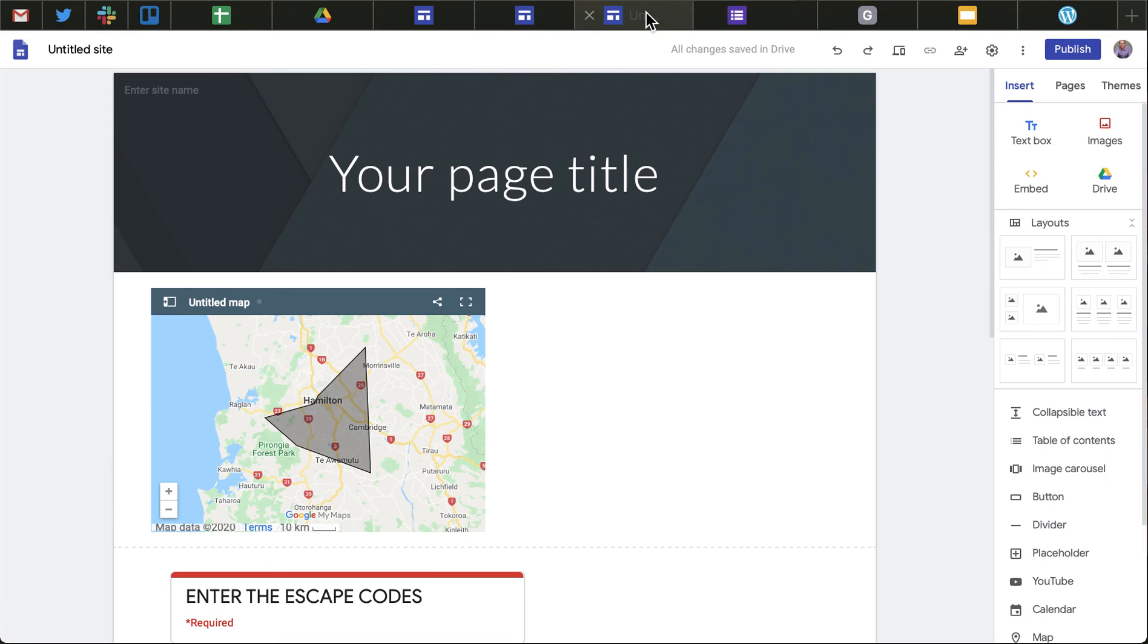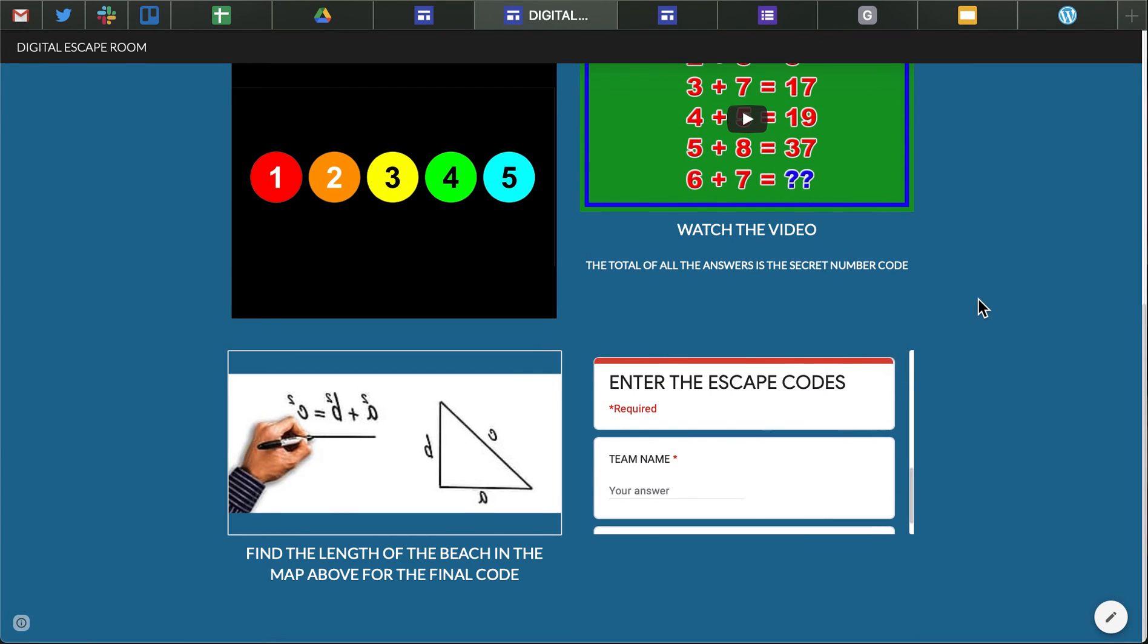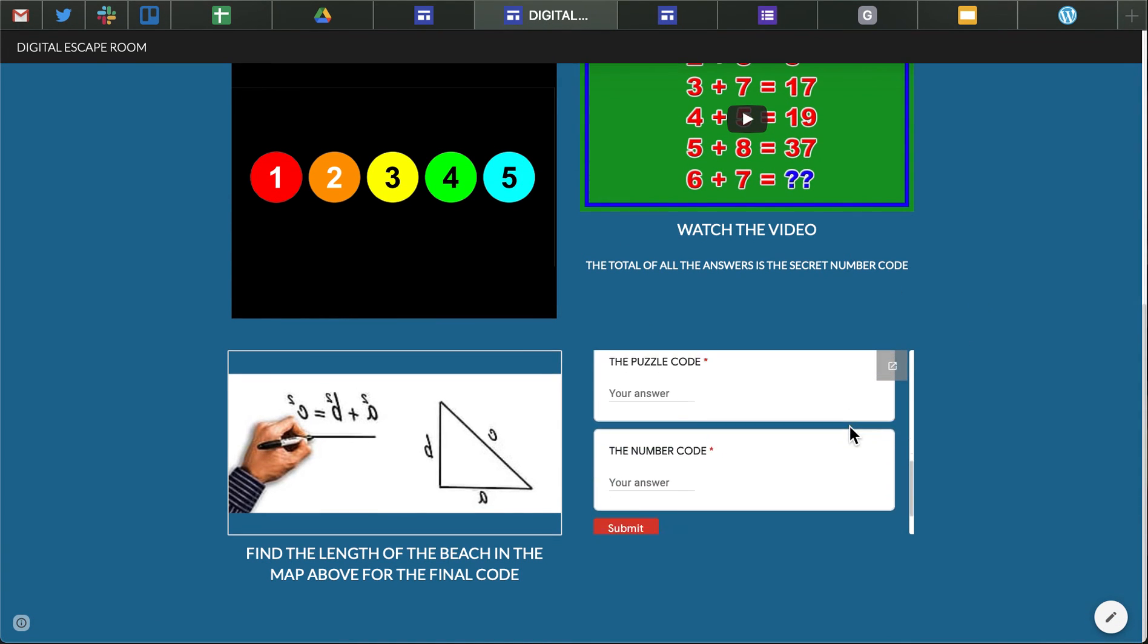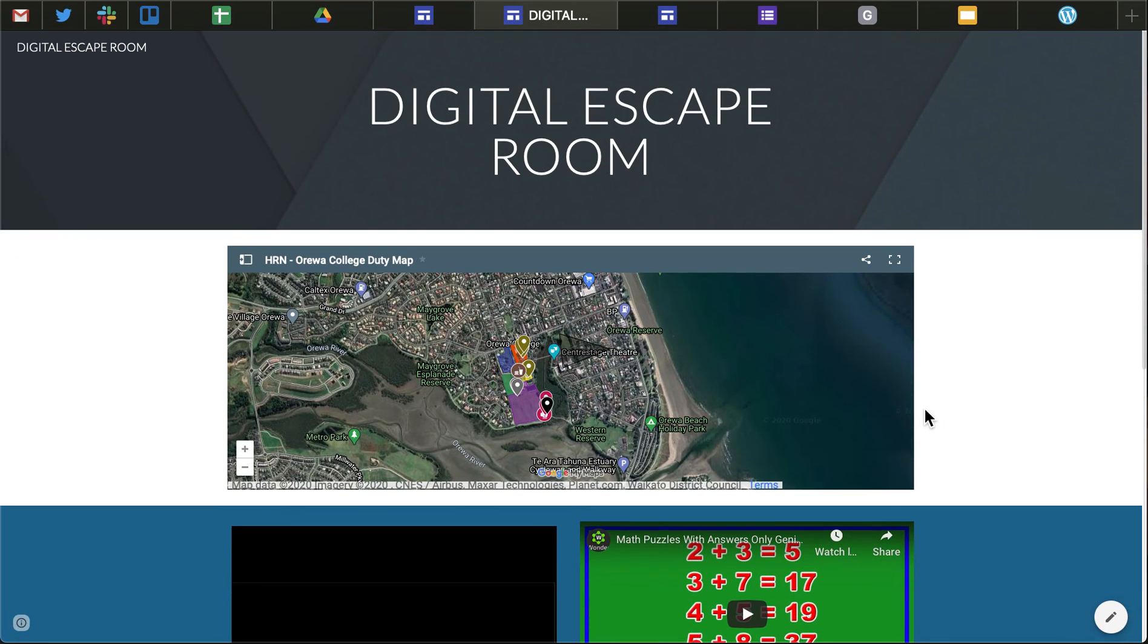so when that gets embedded you can see they can't escape the escape room unless all the answers are correct so, a bit slightly technical in some places but quite easy to do,